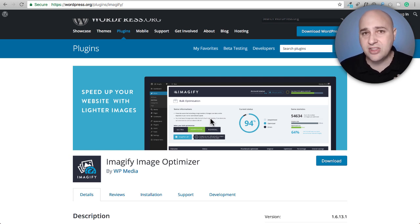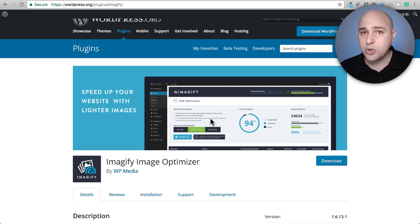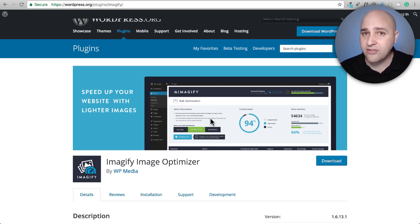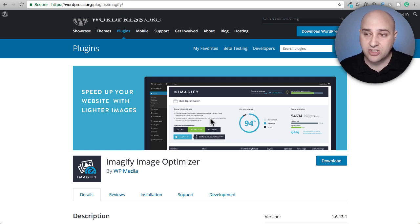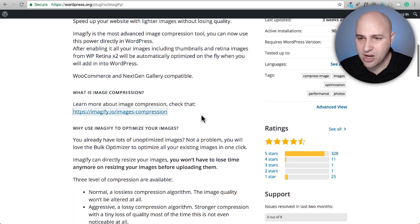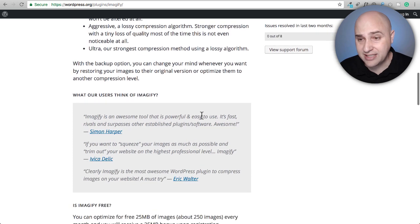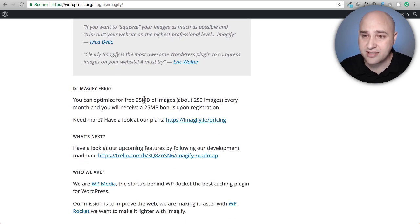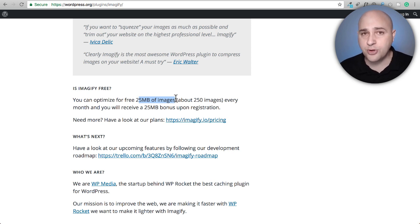Imageify probably has the most generous free tier, which is going to cover the vast majority of people with a WordPress-based website. They give you 25 megabytes of image compression per month for free.